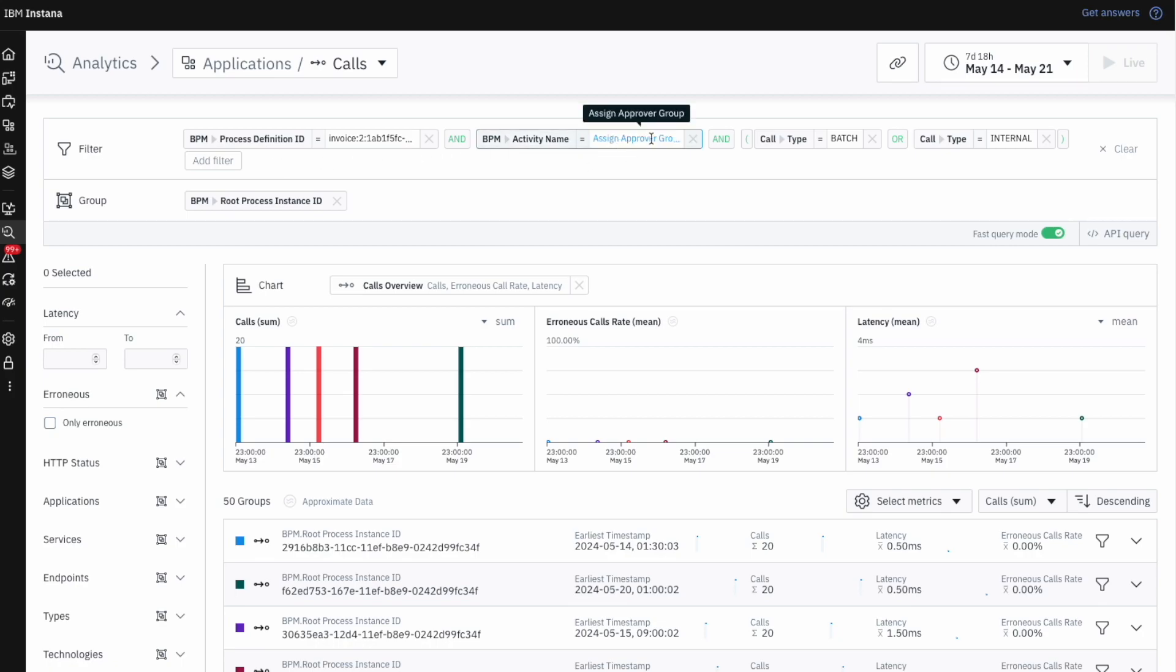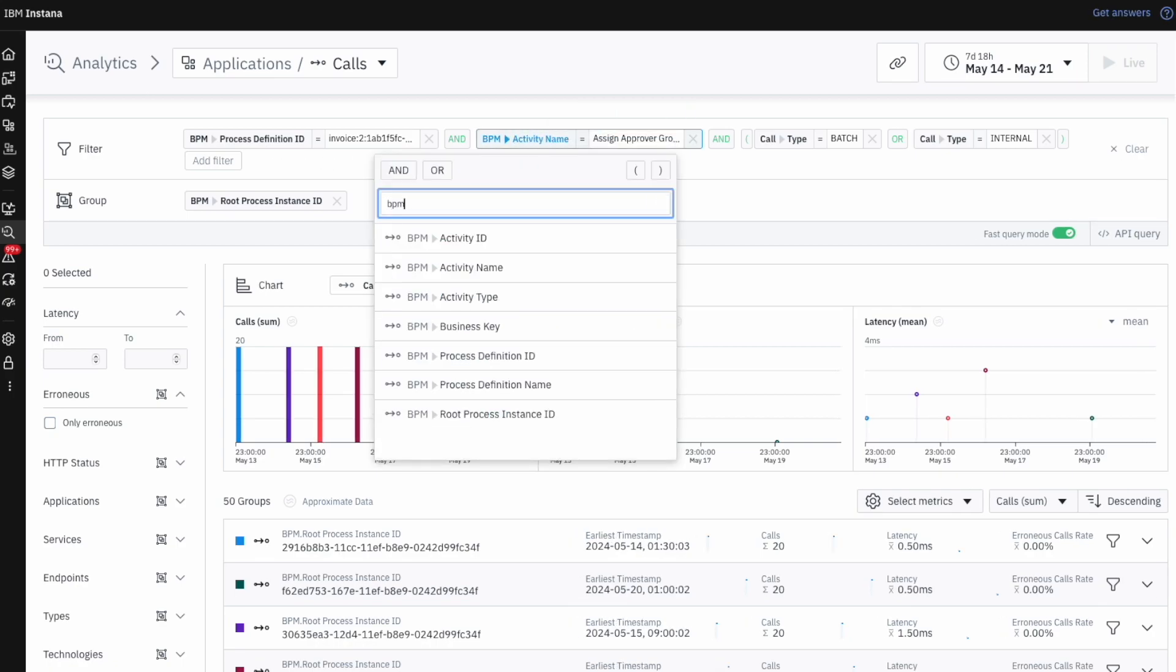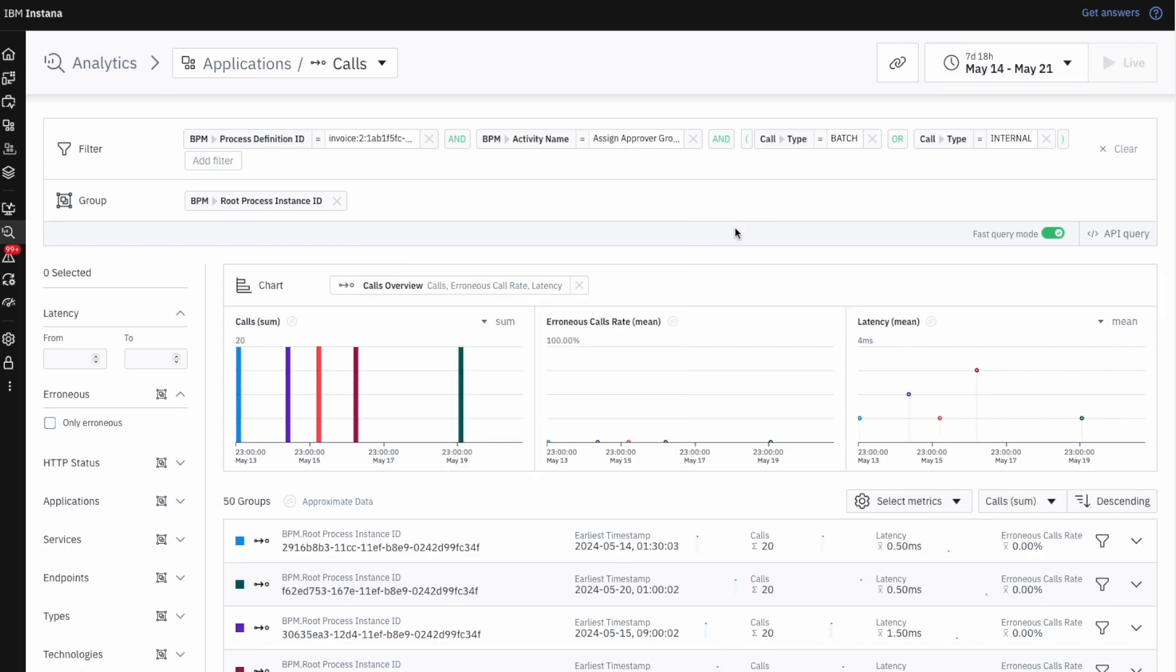We also see that there's now support for filtering and grouping by BPM attributes, so we can now analyze calls and traces through a business lens if needed.